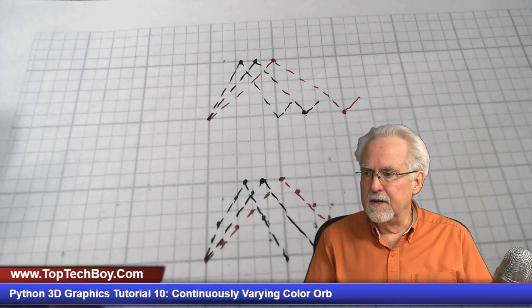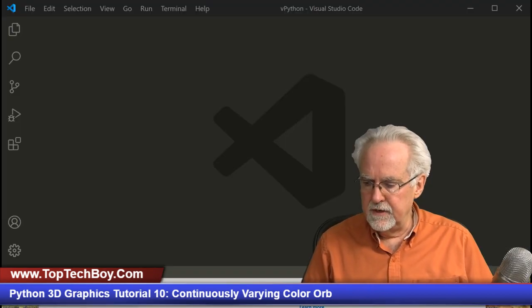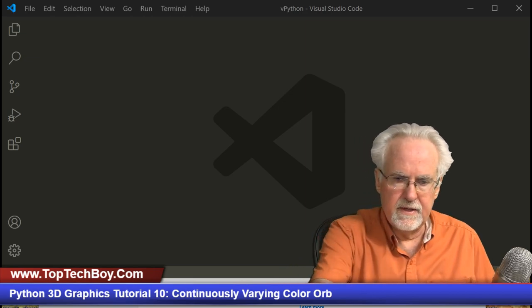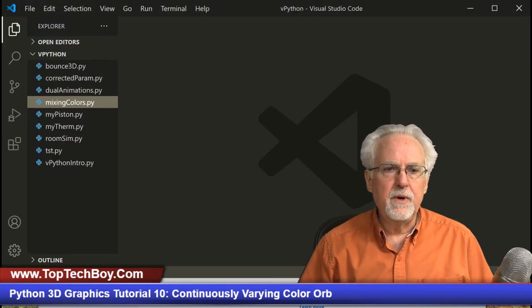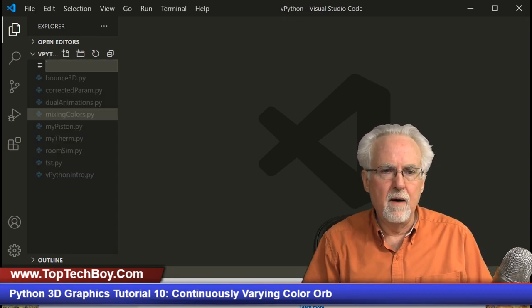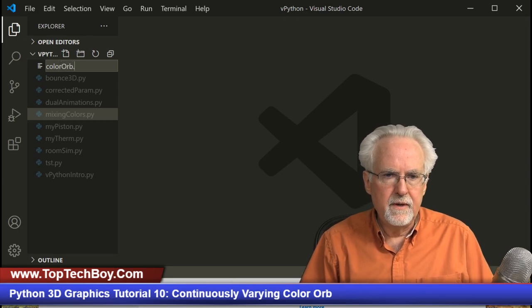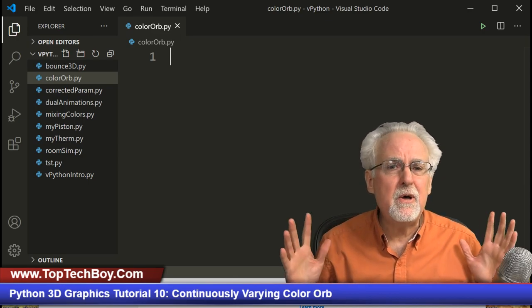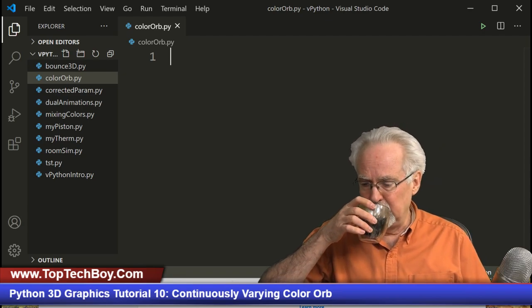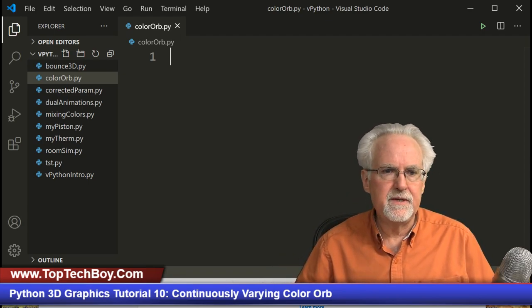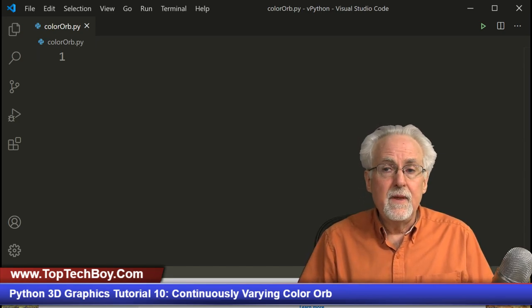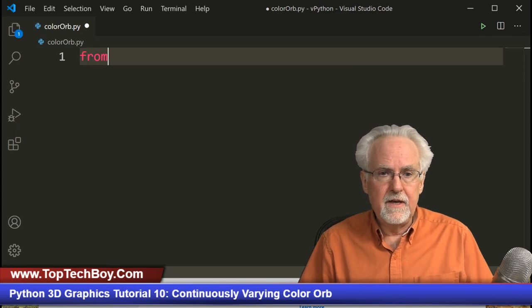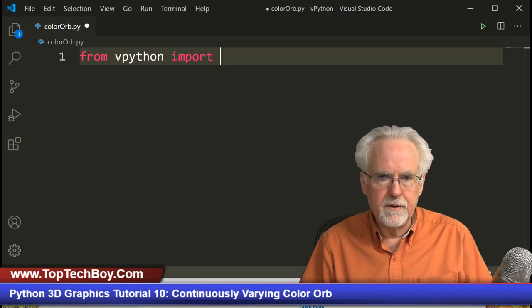Let's jump over to Visual Studio Code and code this thing up. We are working in the vPython folder. We'll create a new file called colororb.py — the .py extension is important. We have ourselves a brand new fresh Python program just waiting to be written. I'm loving my coffee this morning. Okay, we'll start by importing our friend vPython: from vPython import star.